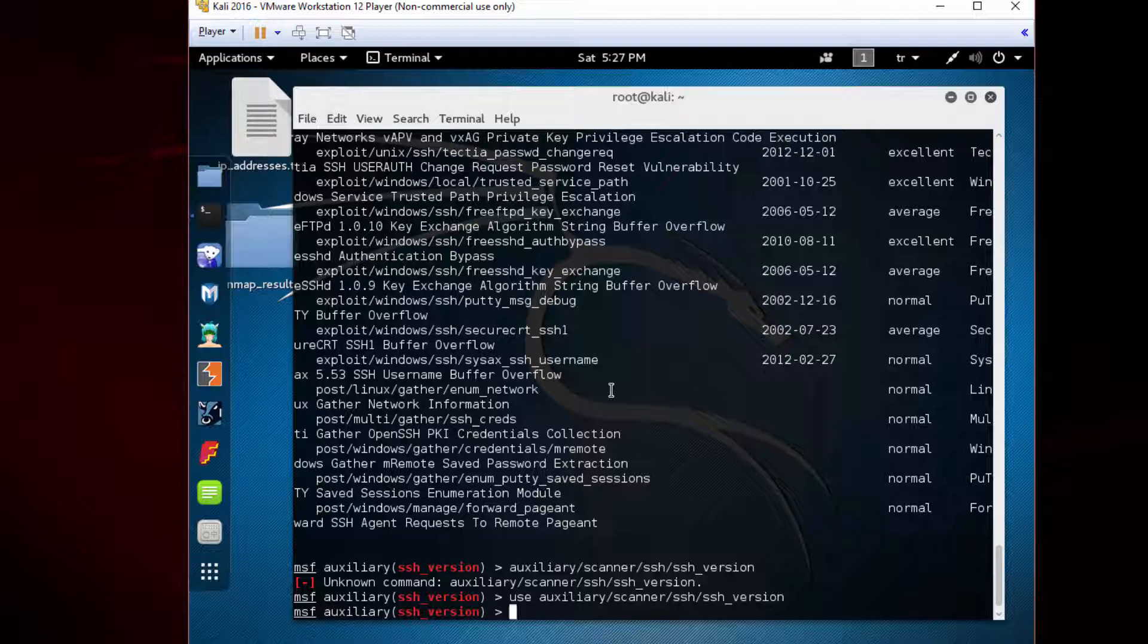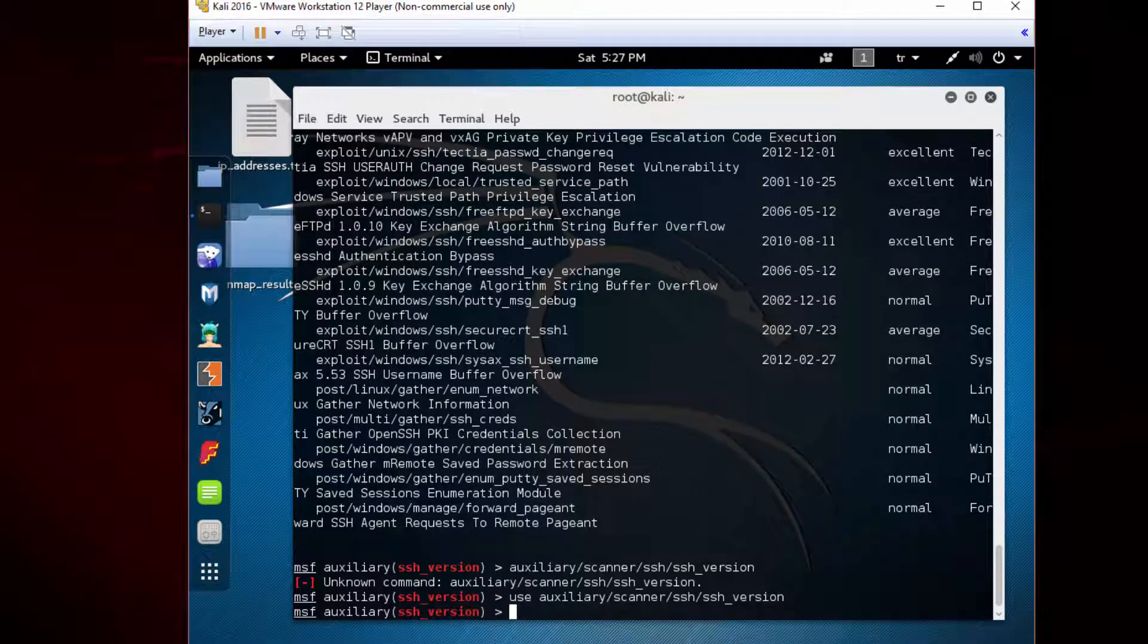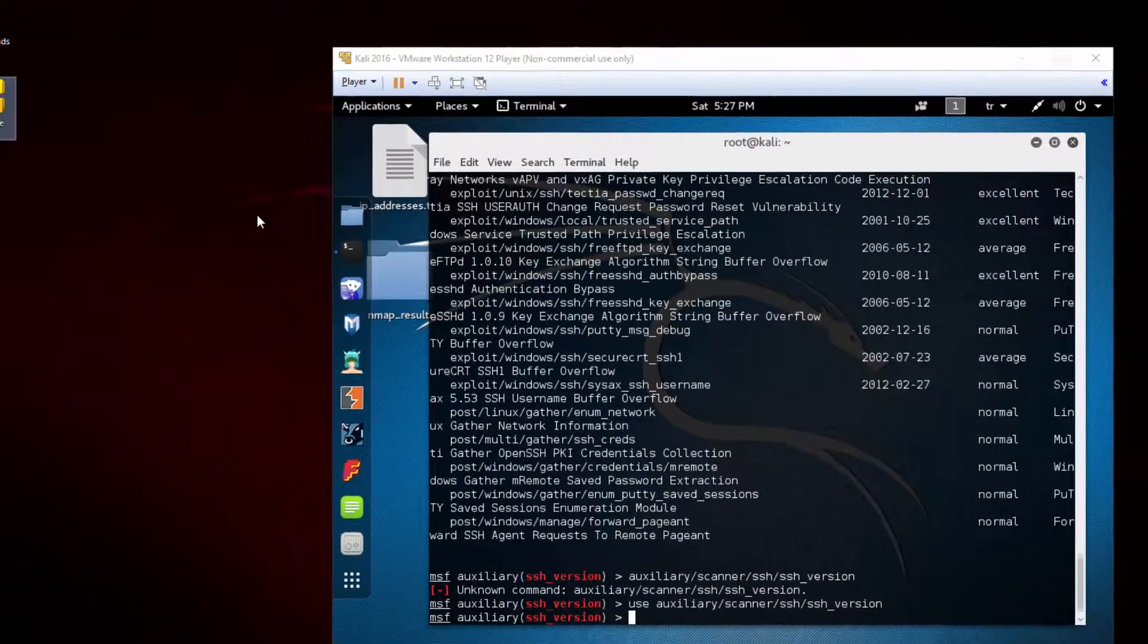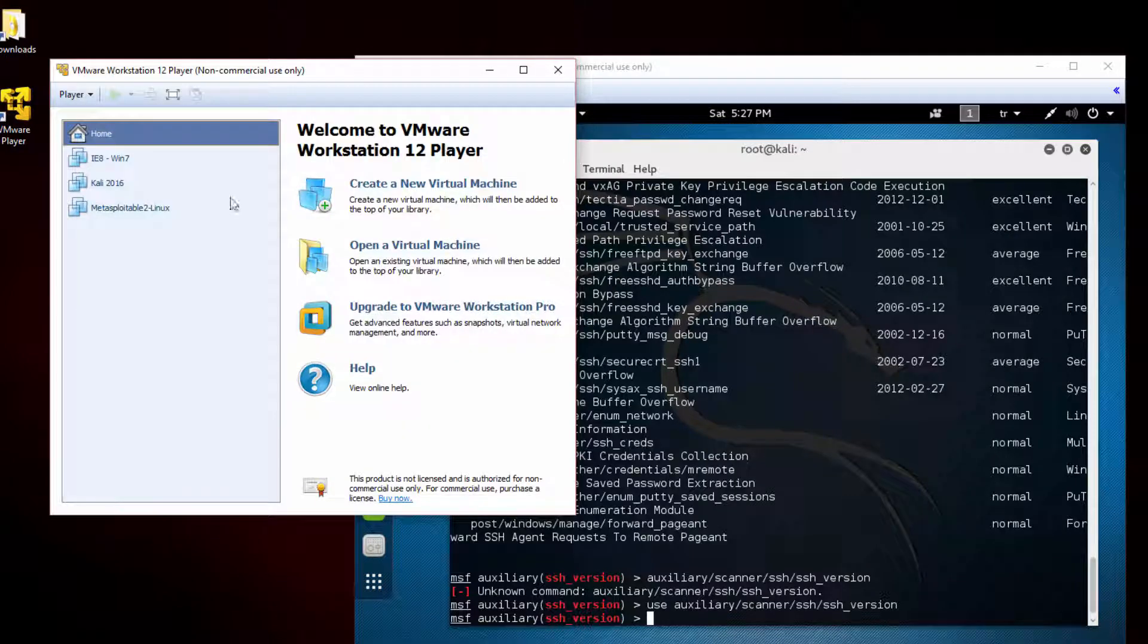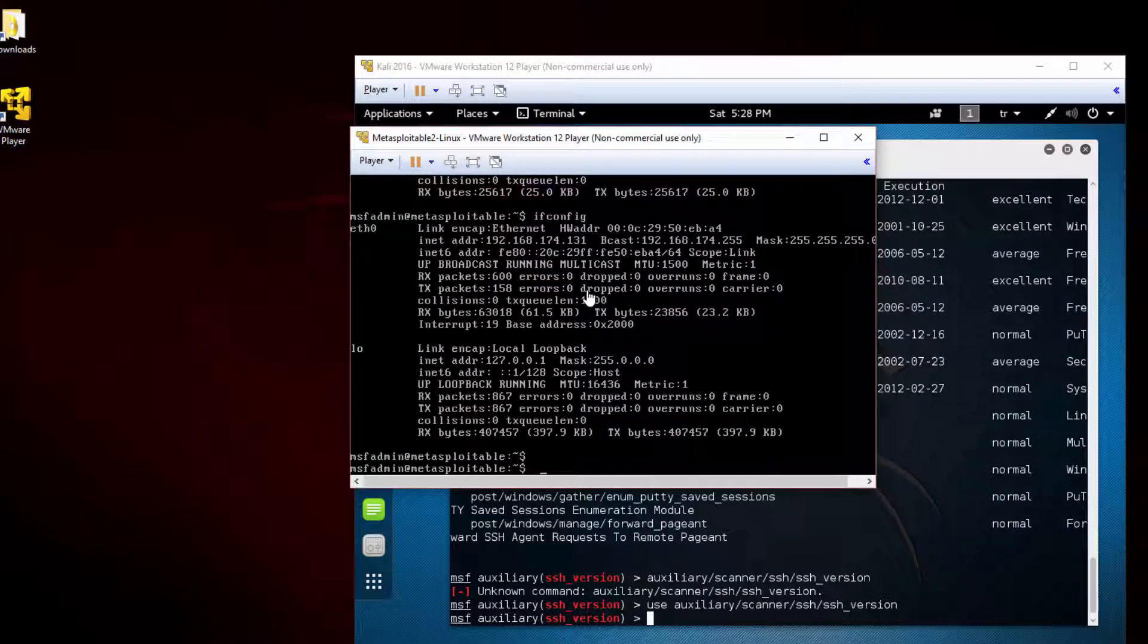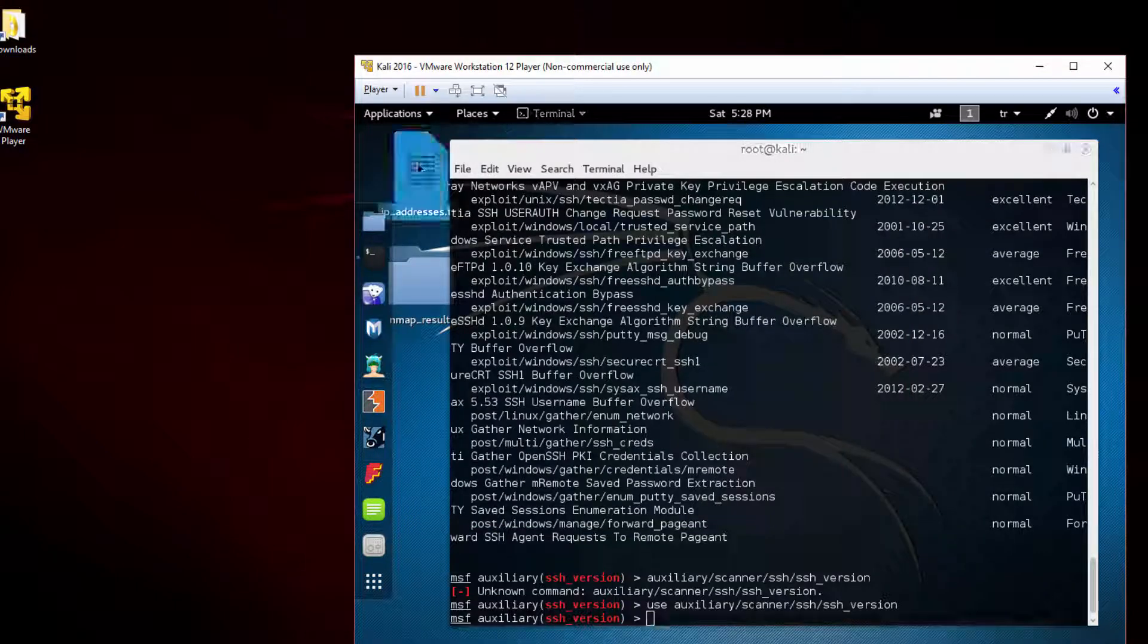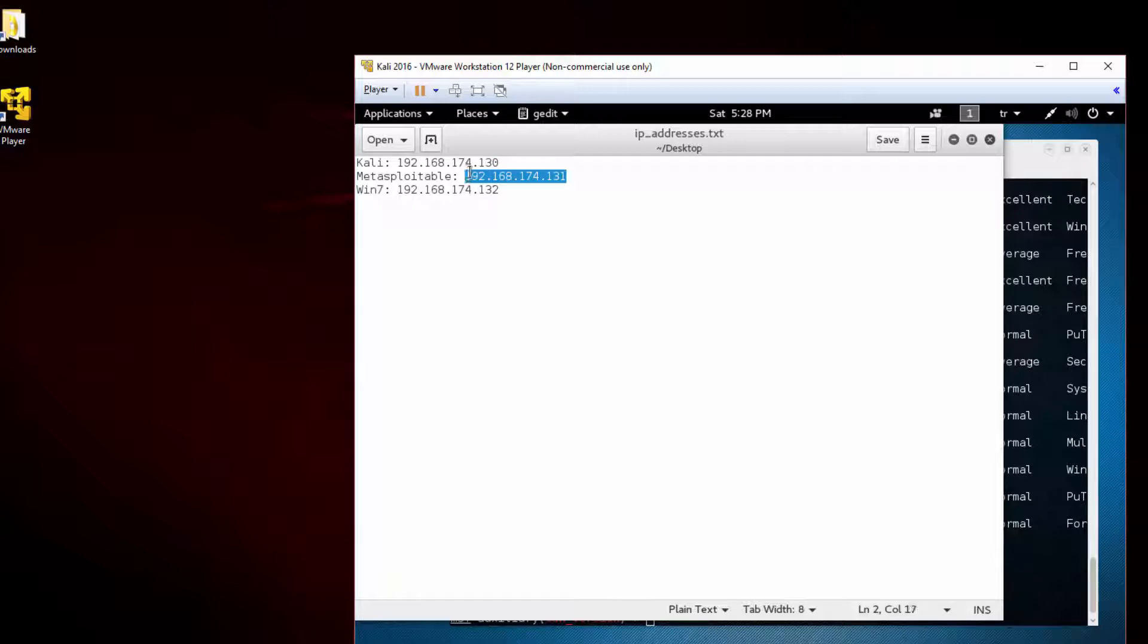Do you remember the IP address of the Metasploitable? You have previously saved it to your desktop. Or you can check it by looking at it directly. This is the Metasploitable, and I saved the IP address here: 131.